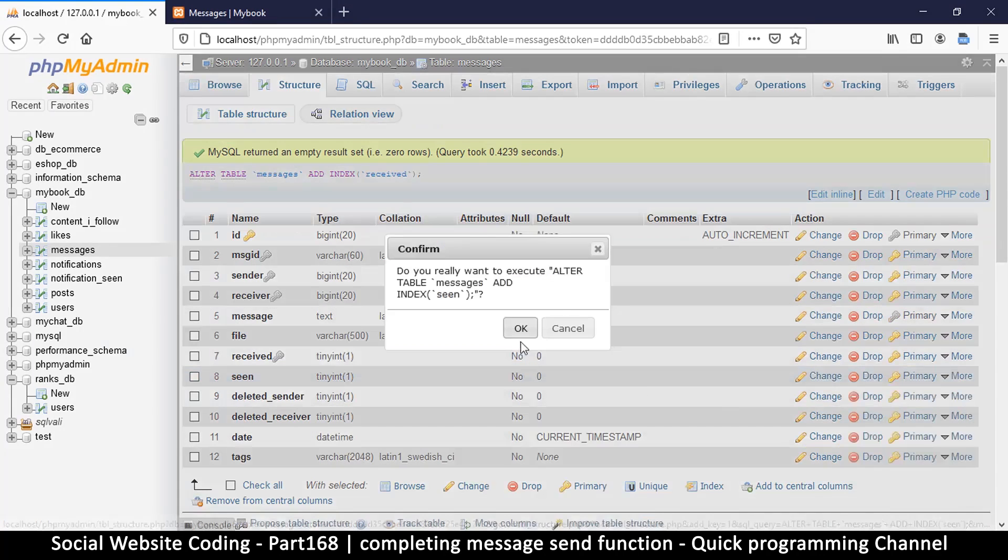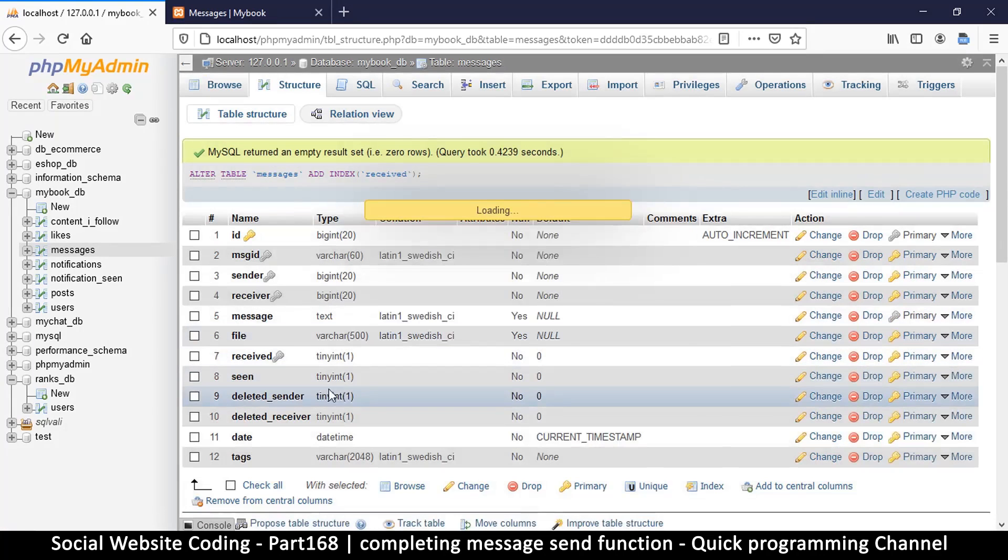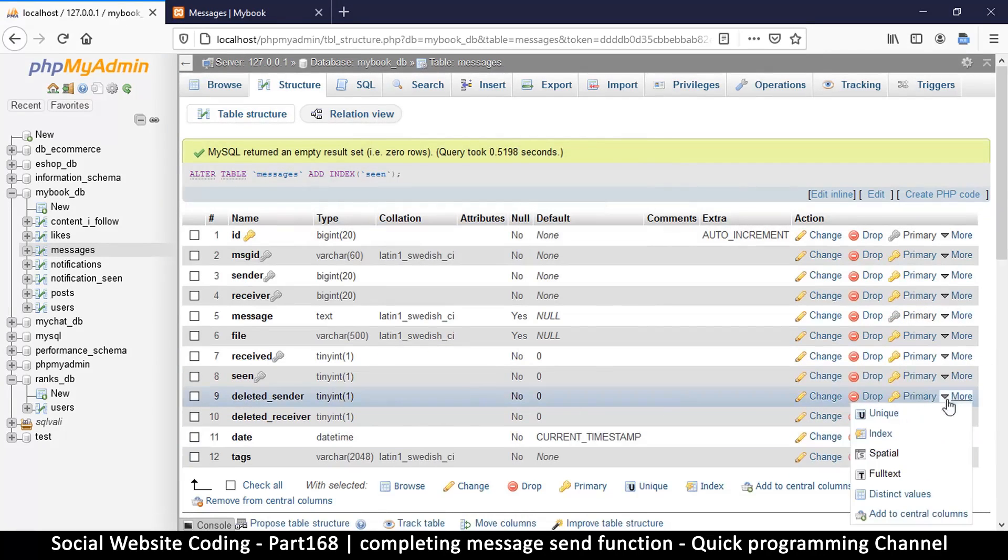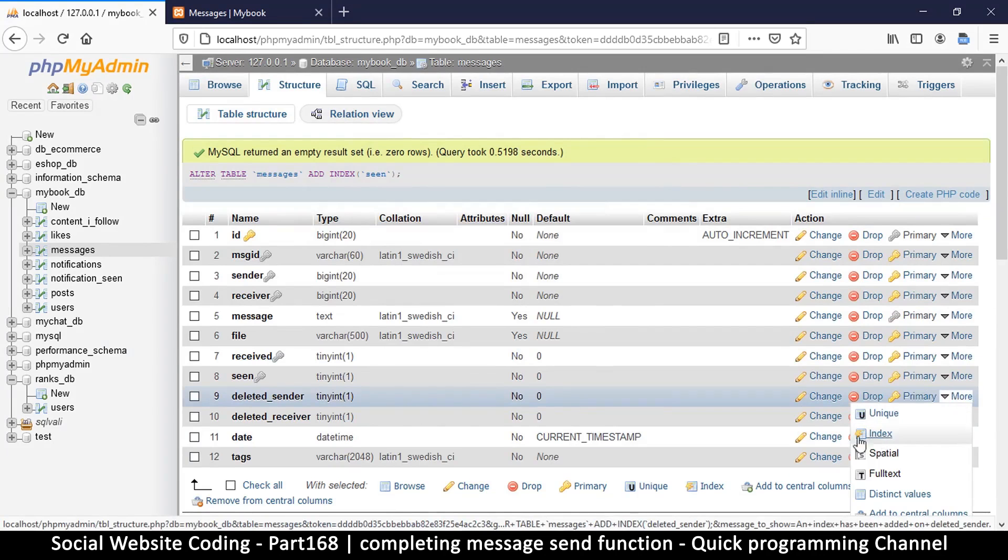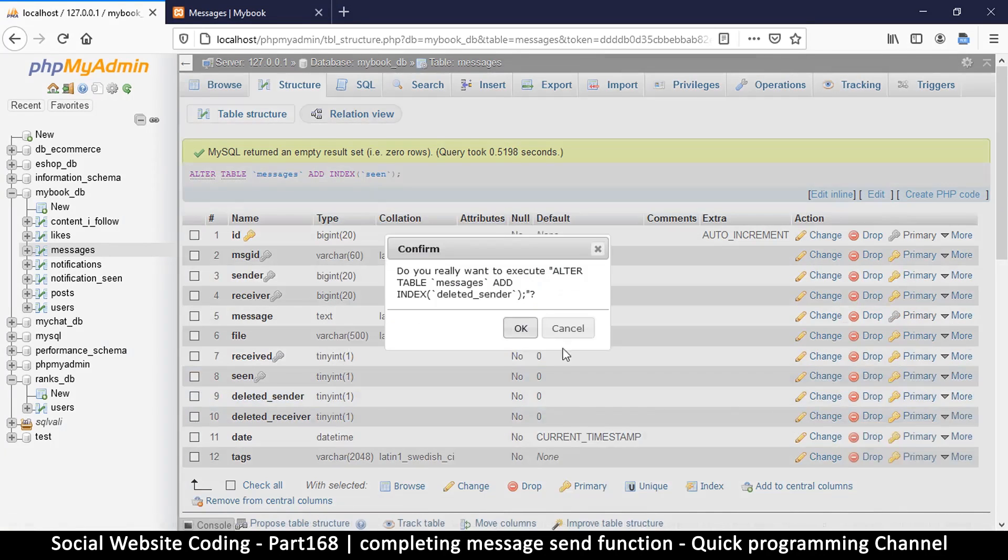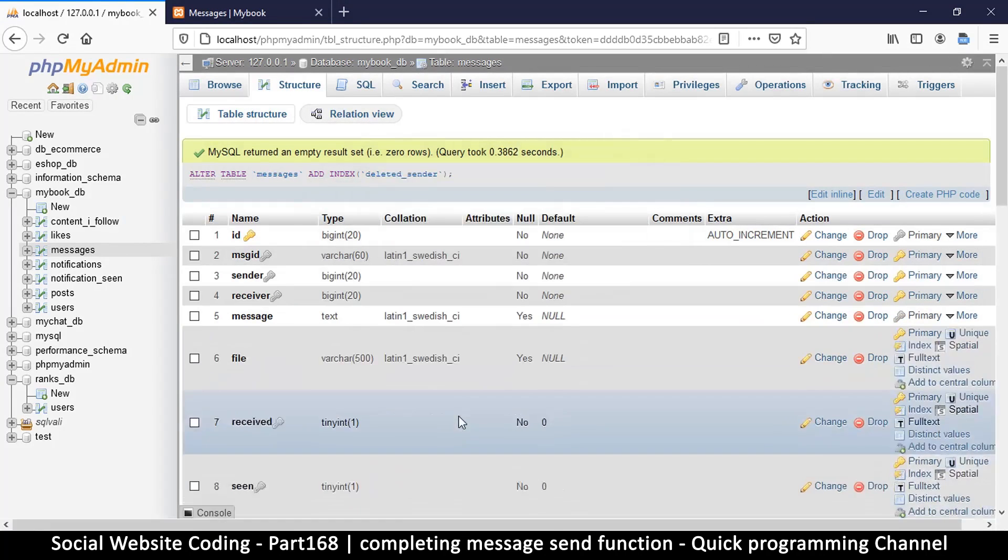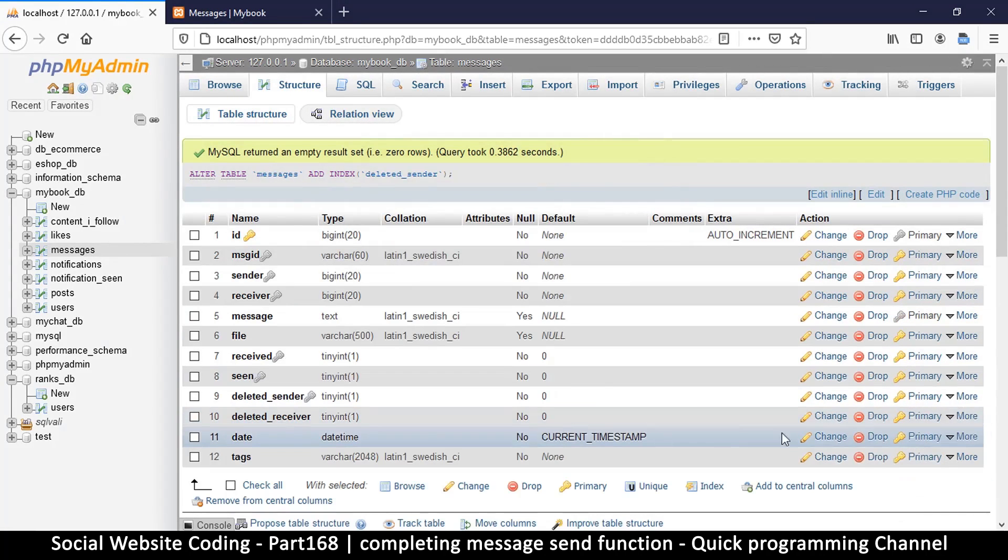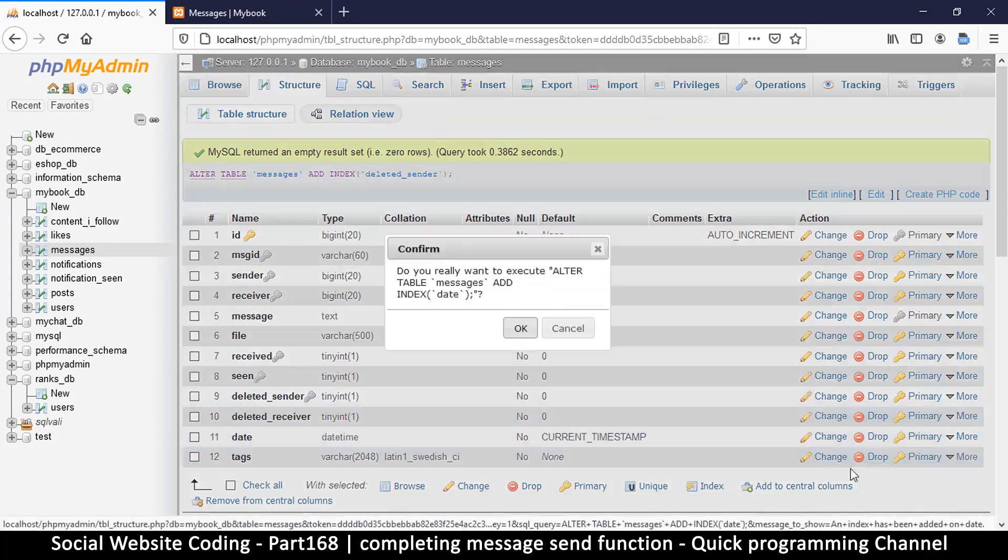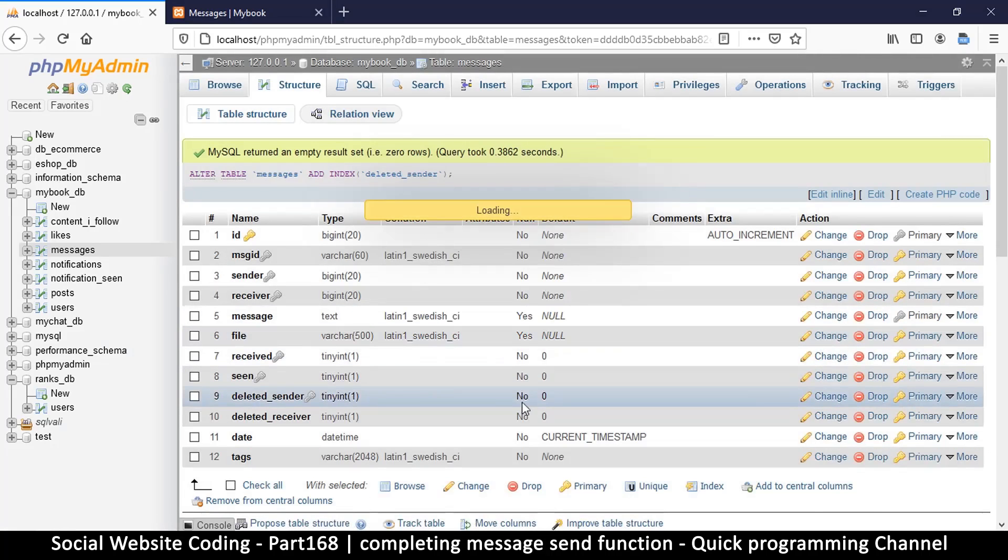Because we will be using those things to read from the database. So every column that you'll be using to read from the database, you're better off adding an index. It will make your database bigger, but it will be quicker when reading information.